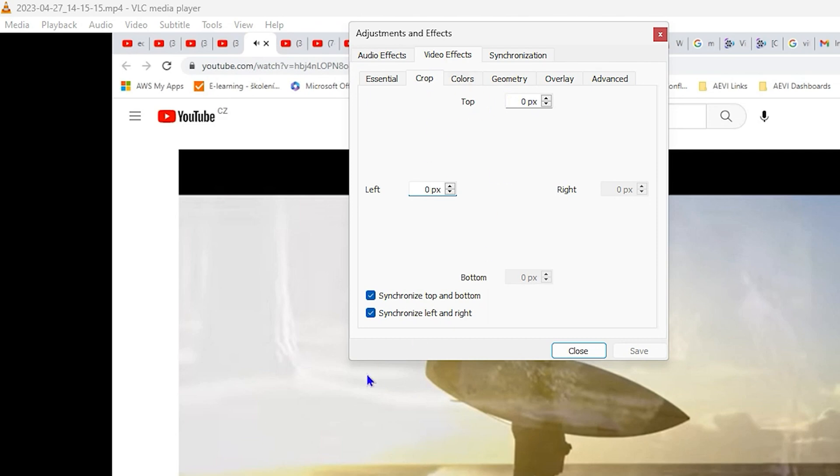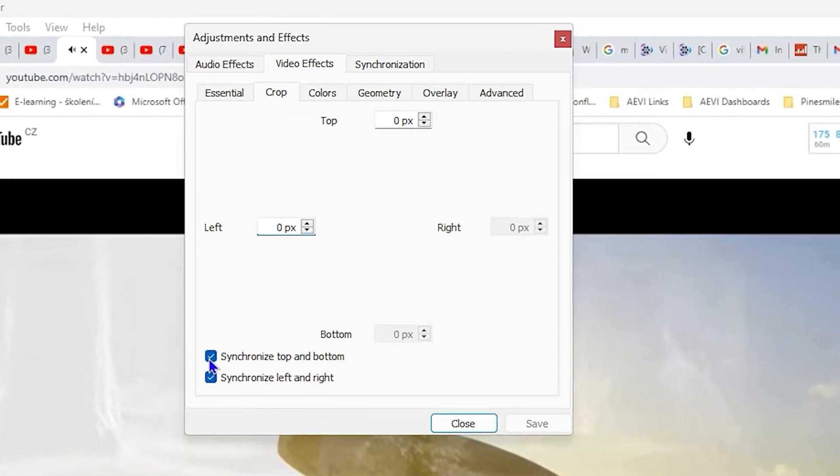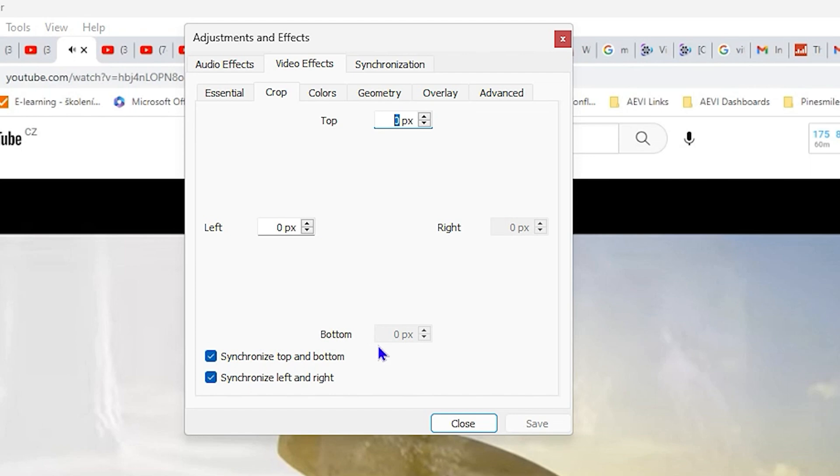Now once you're inside Crop, you need to ensure that you have the Synchronize option checked. This will help you when you set the top, it also sets for the bottom as well. As you can see, the opposite numbers are grayed out because you have the Synchronize checked.